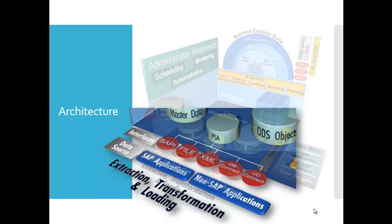SAP NetWeaver BW offers flexible ways of integrating data from various sources. Depending on the data warehousing strategy for your application scenario, you can extract the data from the source and load it into the SAP NetWeaver BW system or directly access the data in the source without storing it physically in the enterprise data warehouse. In this case, the data is integrated virtually into the enterprise data warehouse.